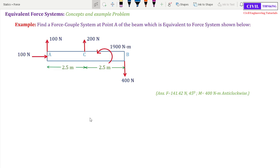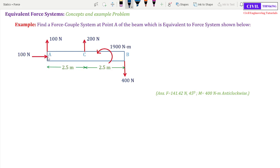Coming to the problem: find a force-couple system at point A of the beam which is equivalent to the force system shown below. We have already solved this problem, and in this class I will show you another approach which is quite easy and very conceptual. We are asked to find the force-couple equivalent of this beam at point A.